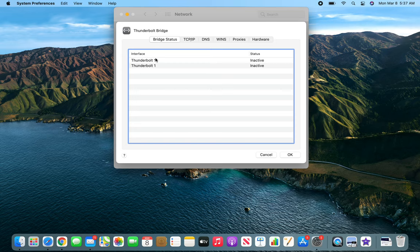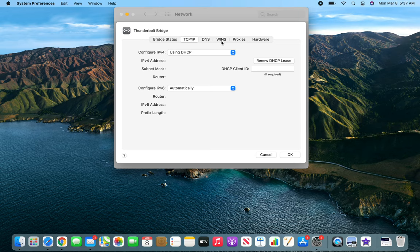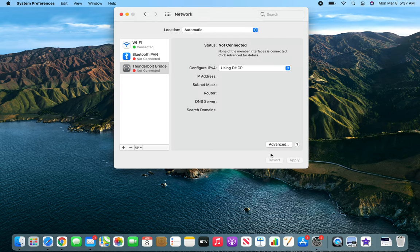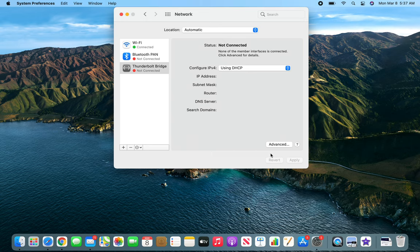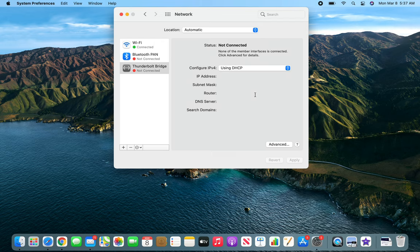You can see bridge status, you can use Thunderbolt. Again, DHCP, DNS, WINS - everything exactly the same like we've seen with the Wi-Fi. But the most important thing I wanted to show you was that if you're having trouble, make sure that you are using DHCP.